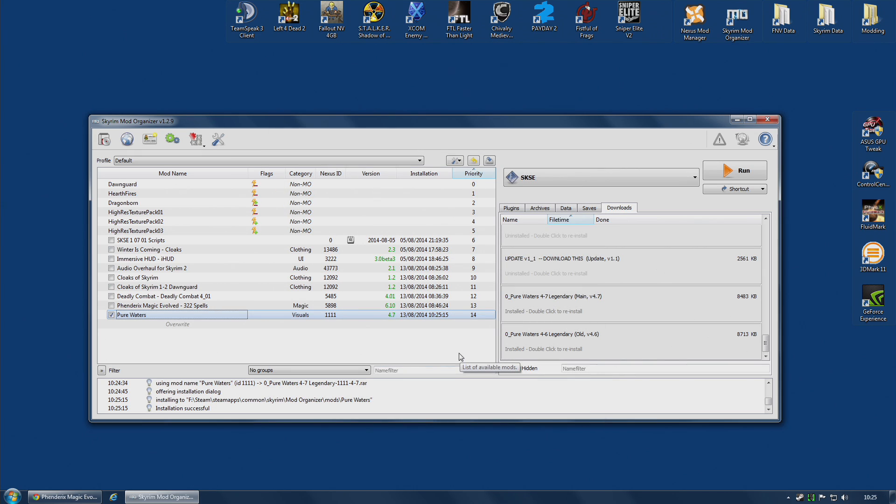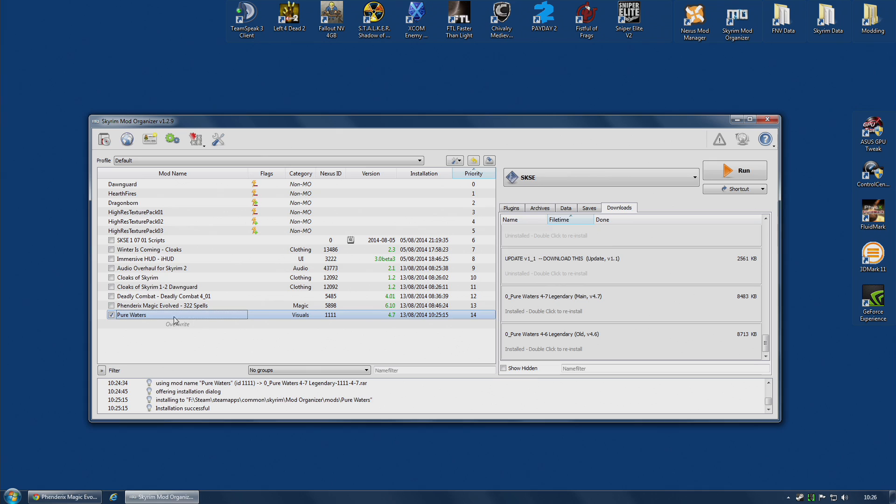I have updated to version 4.7. Now, the advantage to this, of course, is neatness. And it also means that you've updated the mod for all of your profiles. I haven't covered profiles yet, but any profile that is using this particular mod, this installation of the mod, has now been updated.